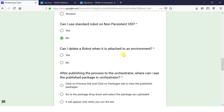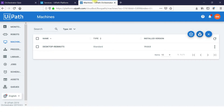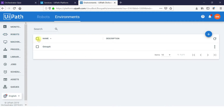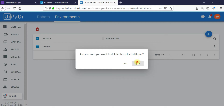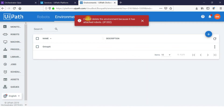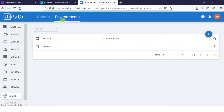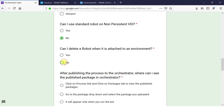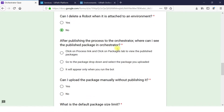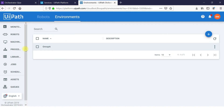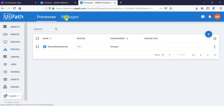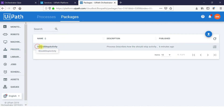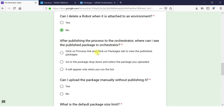Can I delete a robot when it is attached to an environment? Click on Environment, then Robots — if you try to delete it, you cannot. The message thrown is: 'Cannot delete environment because it is attached to robots.' After publishing a process to Orchestrator, where can you see the published package? Click on the Process tab, go to Packages, and you can see the package name you published.